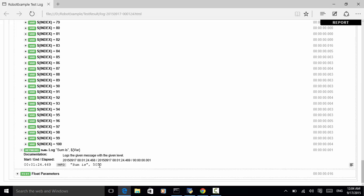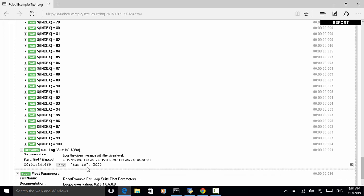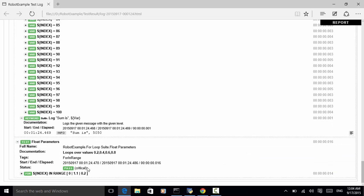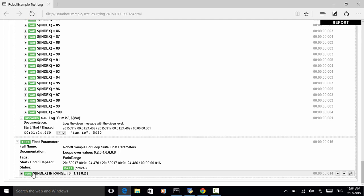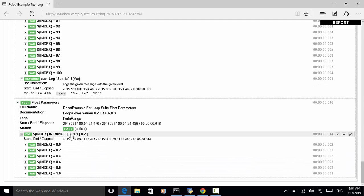The last test case is float parameters. So, as explained in Python robot framework test automation, we can use float numbers or decimal numbers as an increment. So, for zero to one point one, increment is zero point two. So, first is zero point zero, zero point two, four, six, eight.